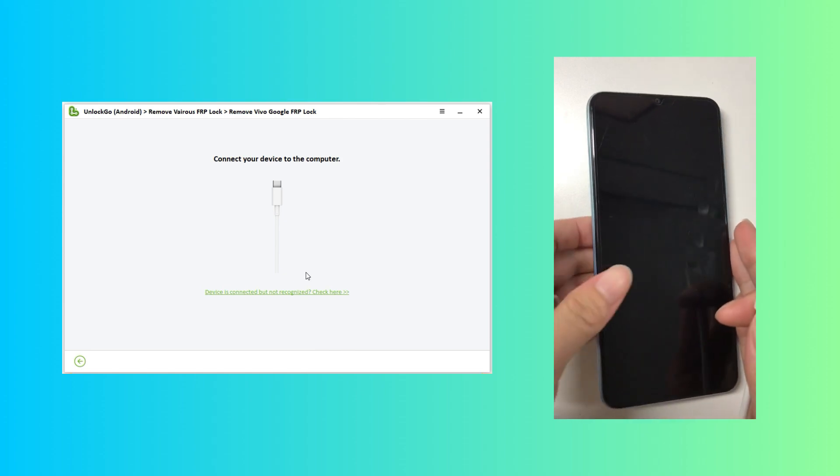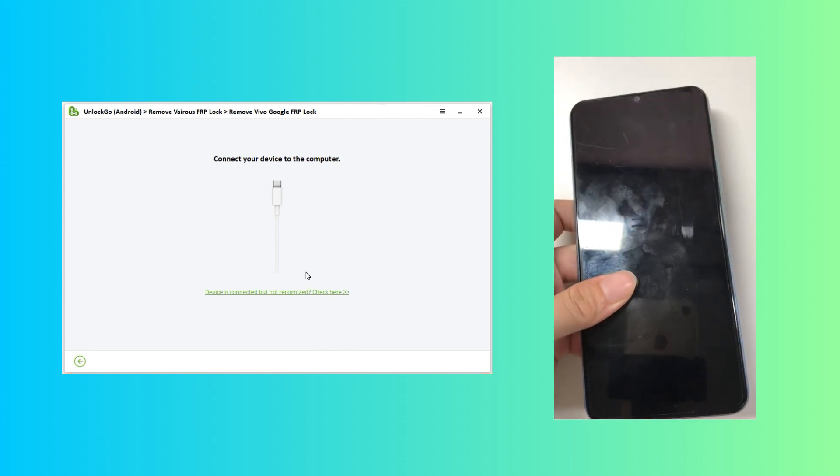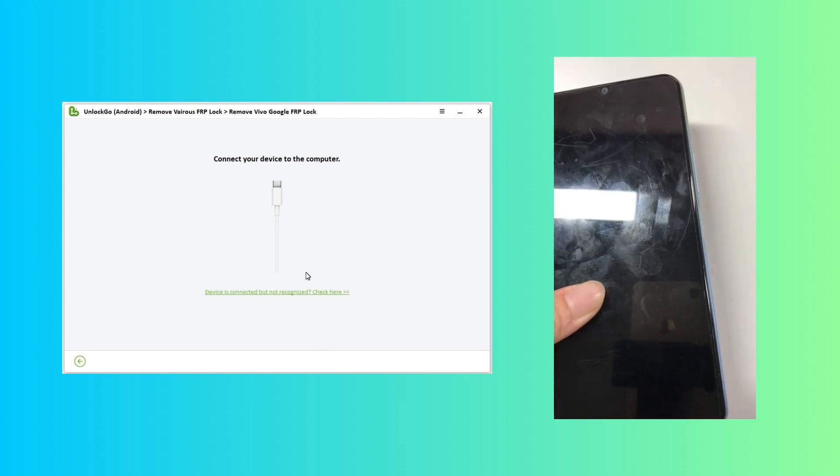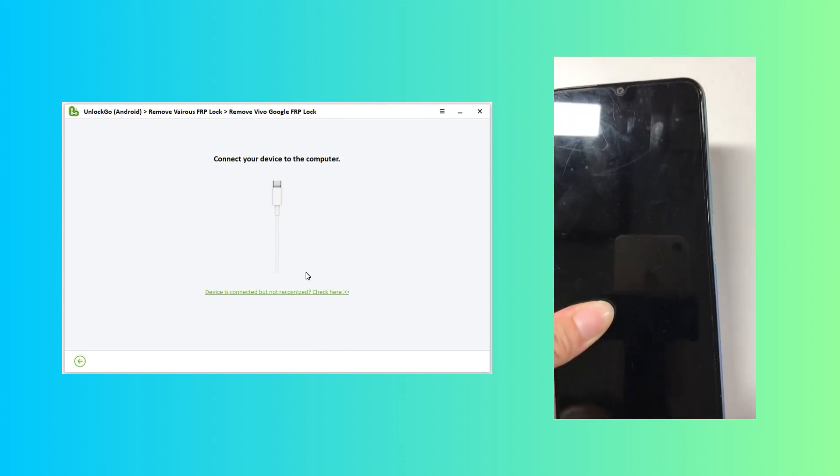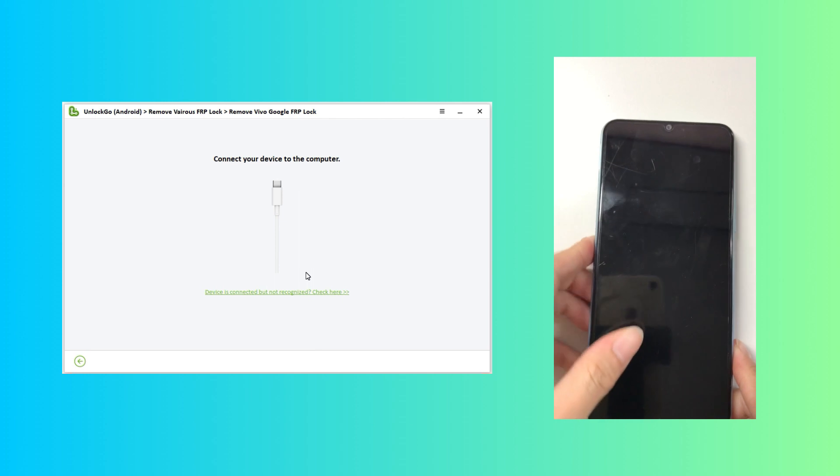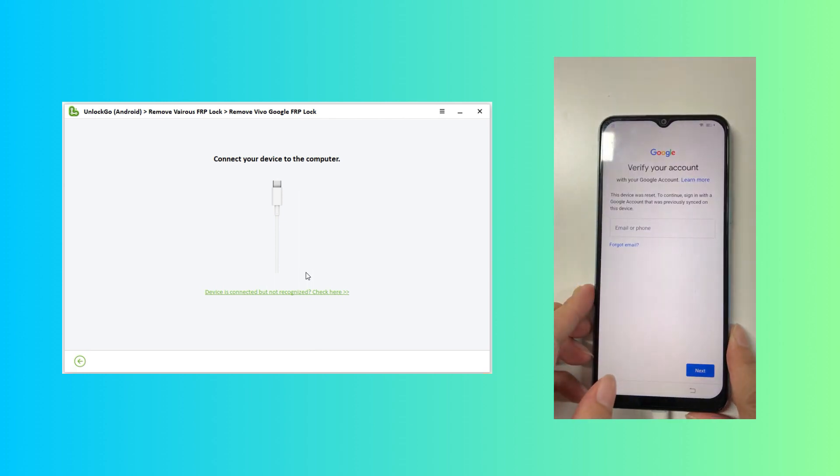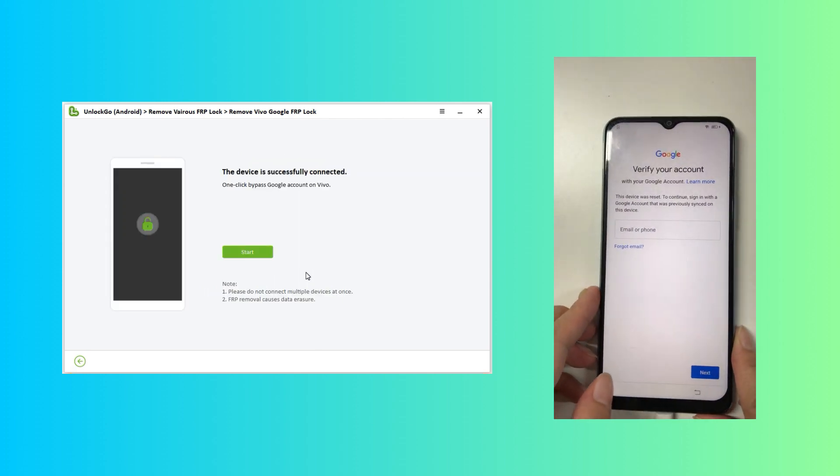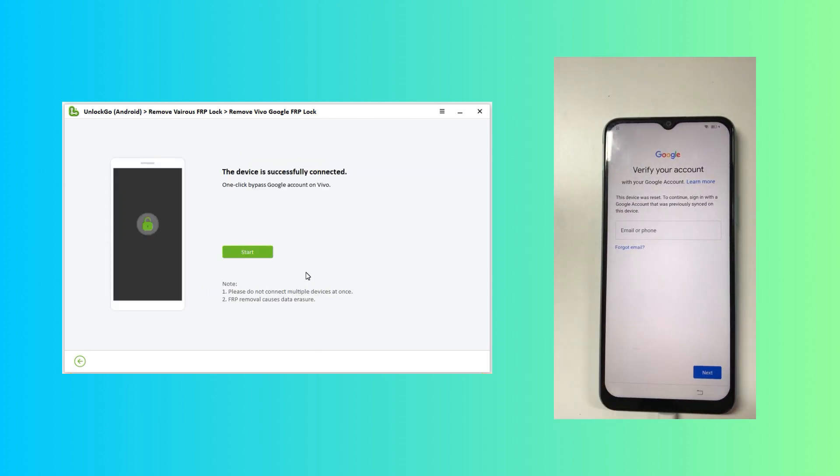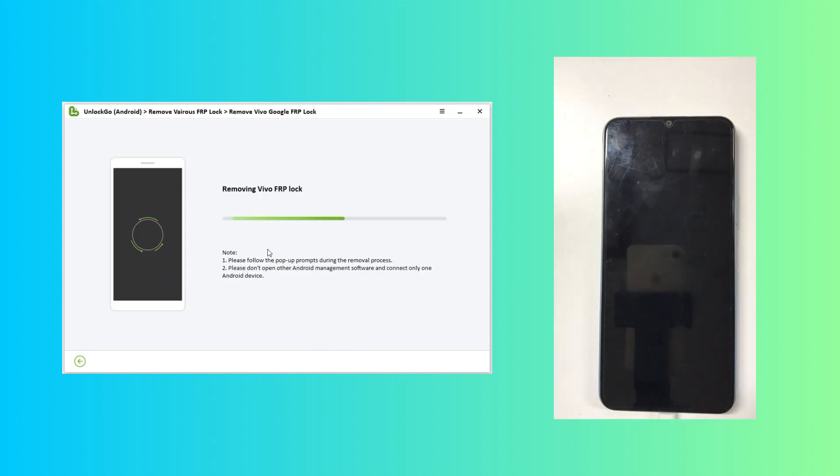Now, I need to connect my Vivo phone. If you have already connected your device, it'll recognize your device brand. Once connected, it'll begin to remove the FRP lock.